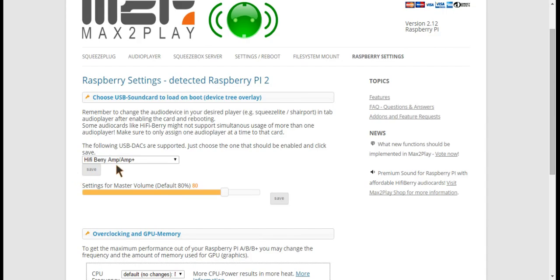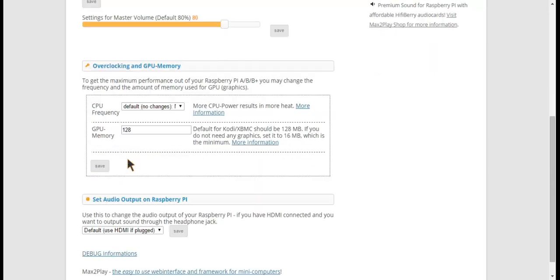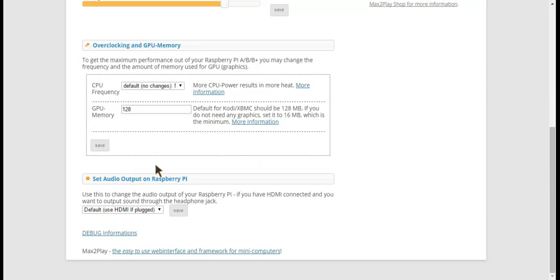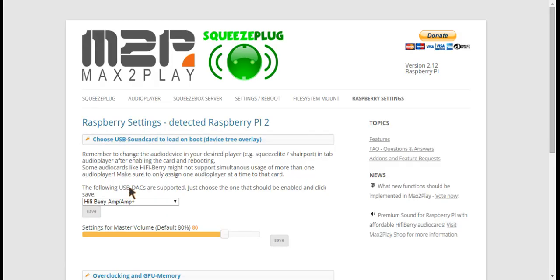In this case the HiFiBerry M+, which we've already set up here in the Raspberry Pi settings and which is already fine-tuned with the right drivers and everything.